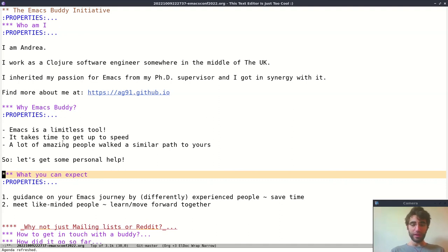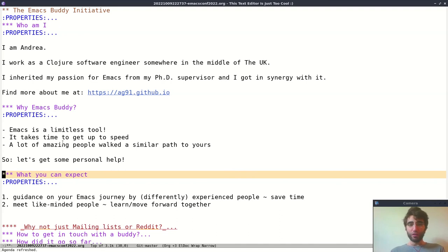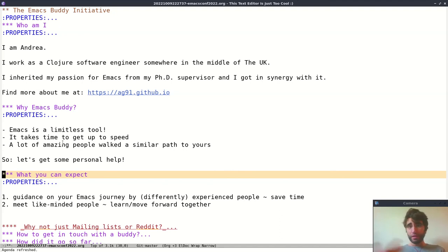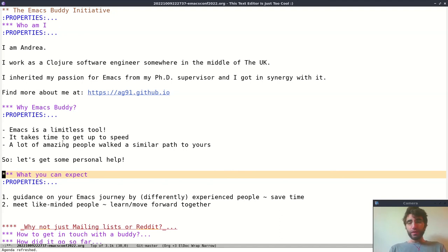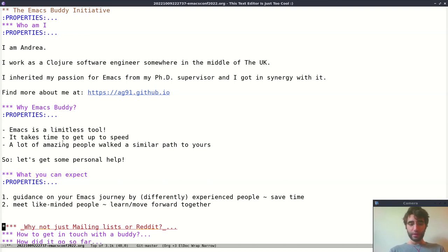At the same time, you can meet like-minded people, and so you can learn about Emacs or about your context. For example, if you are a physicist and they are a physicist, you may not only learn about Emacs but also something about the field. The idea is that you can move forward together.